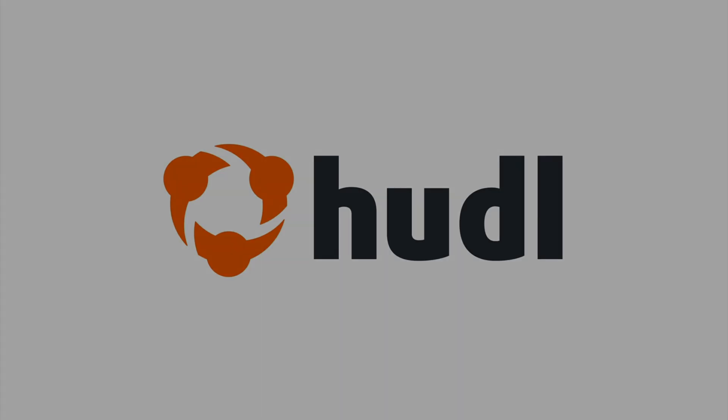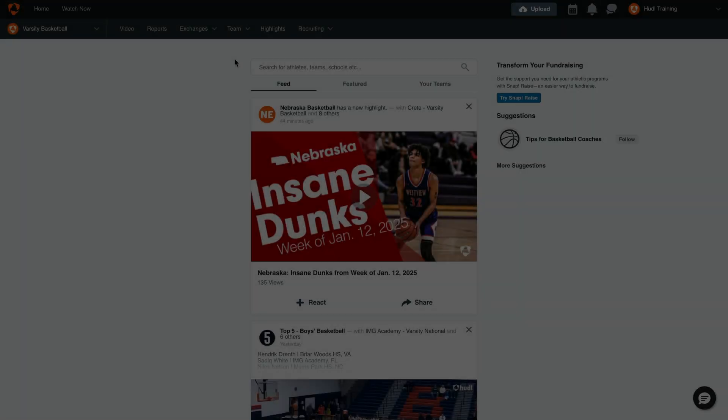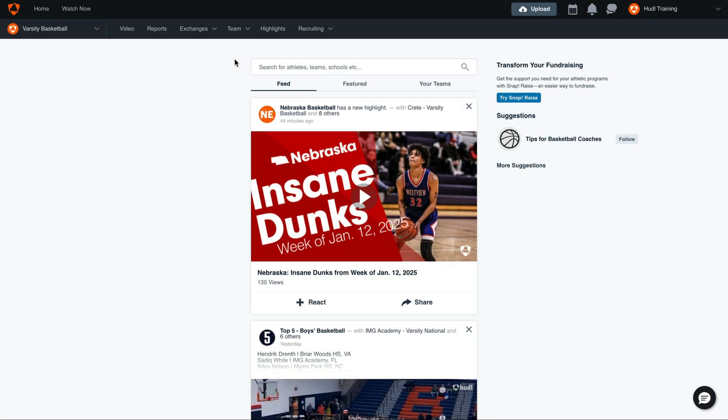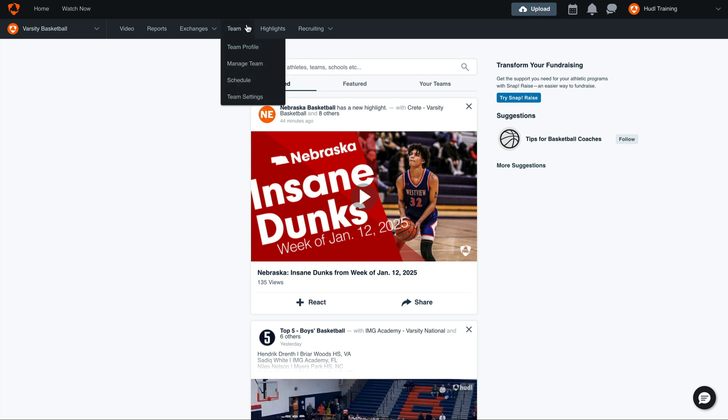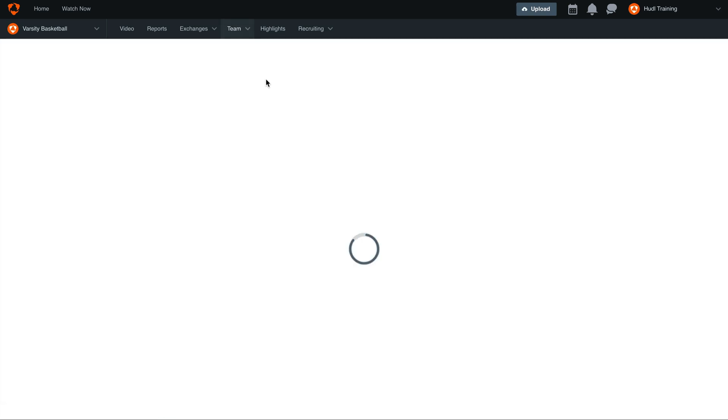In this video, we'll learn how to live stream directly from your Huddle Focus camera. To get started, select the Team tab and go to your Schedule page.